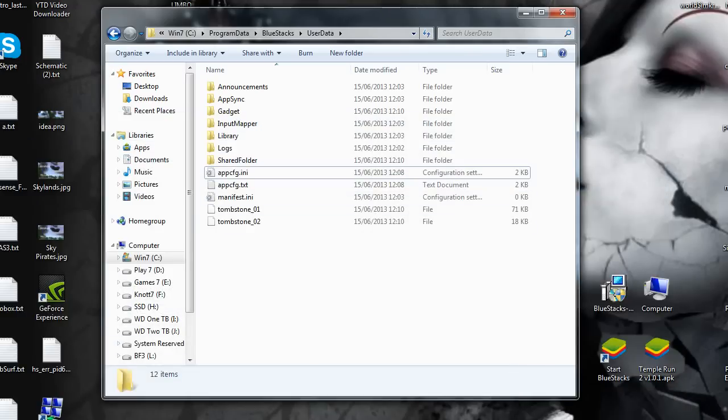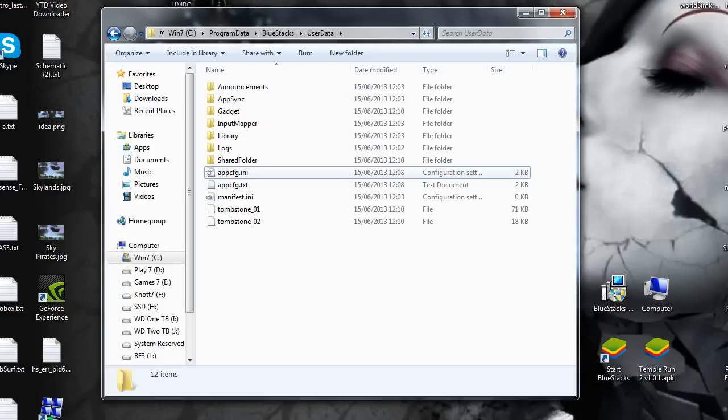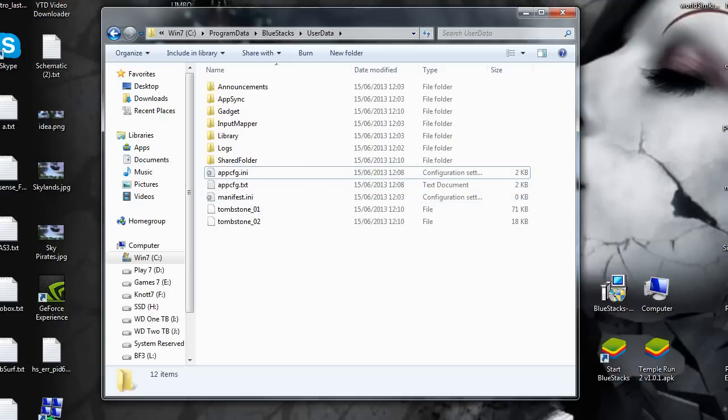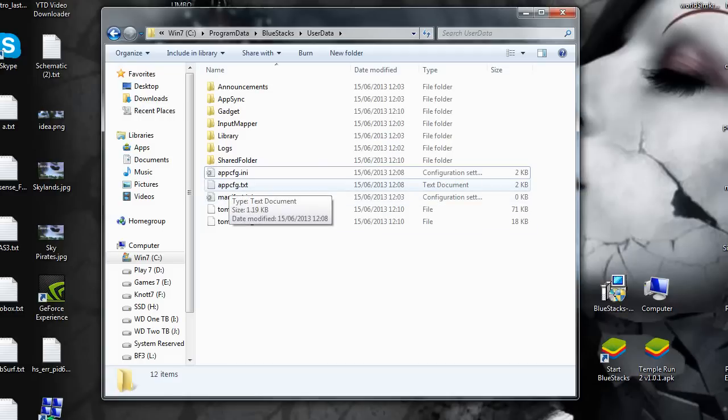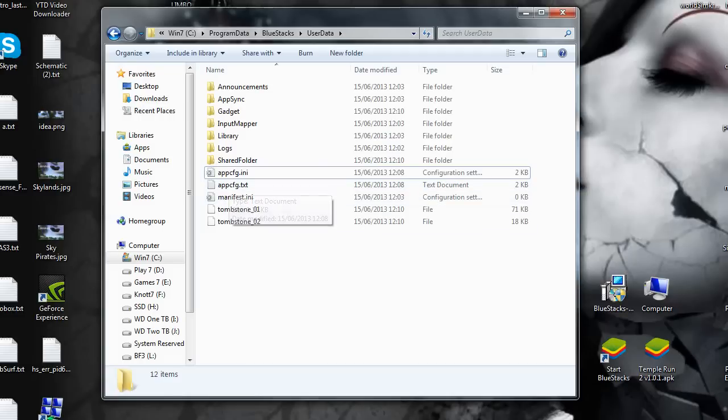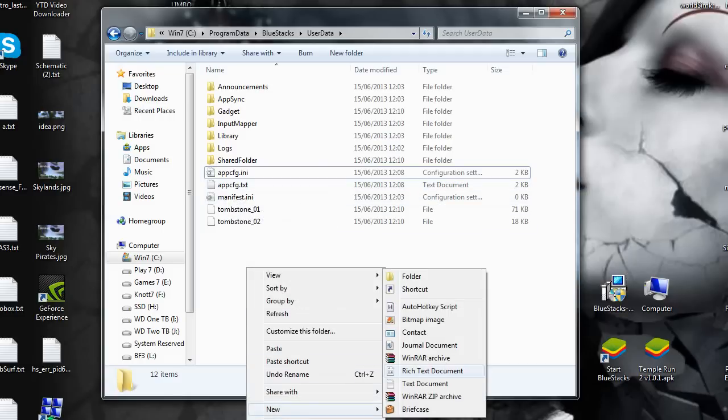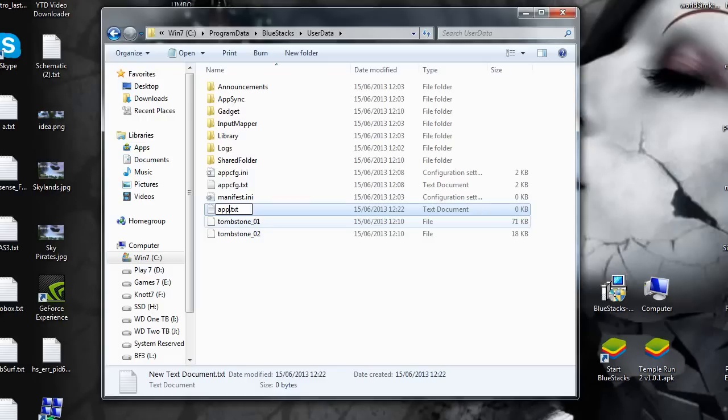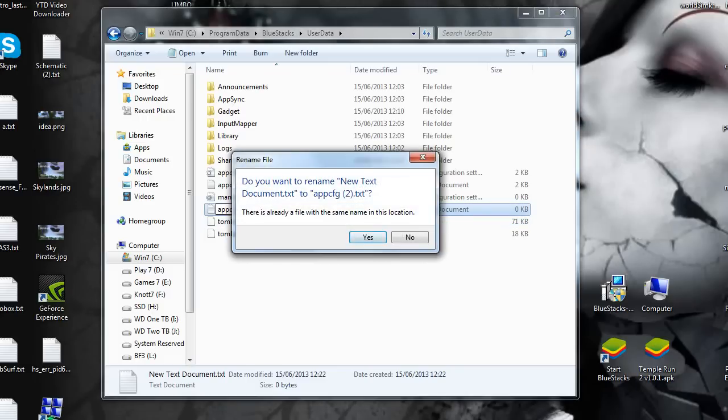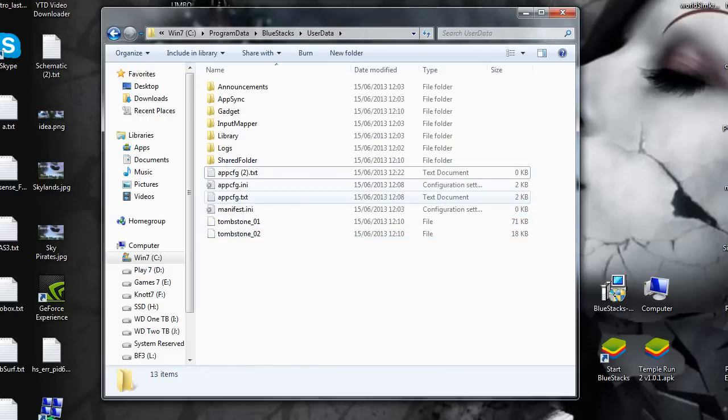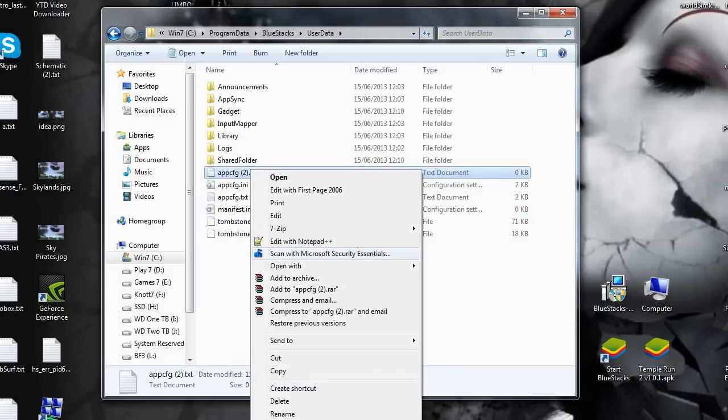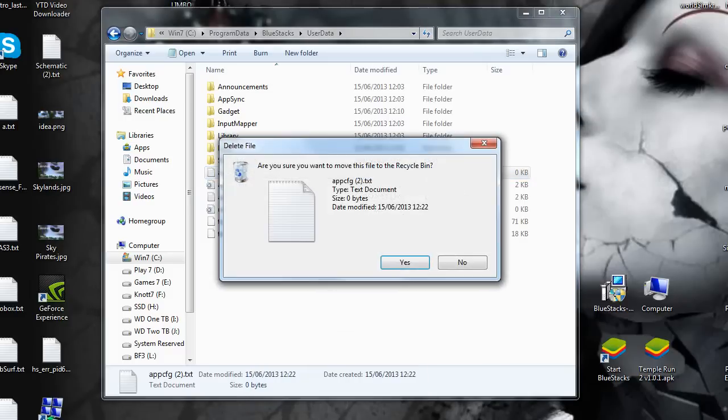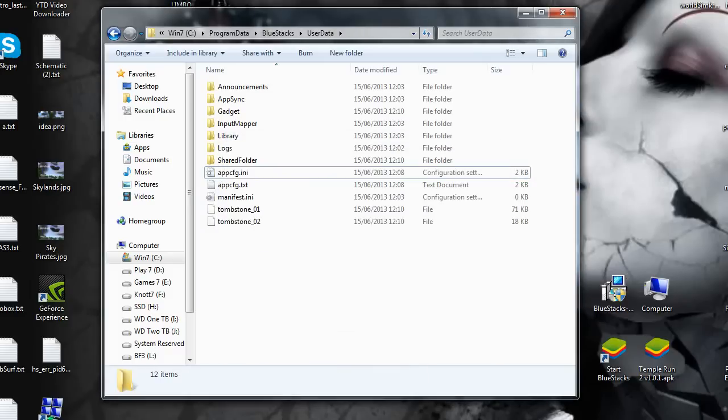Now, the other thing you have to do: to get the swipe to work, you've got to have an app.config.ini file. I'll give you that in the description just below. All you've got to do is copy and paste it into a text file. Just go right-click, new text document, and then name it app.config.txt. You can see I've already made one. Delete that, don't need two.